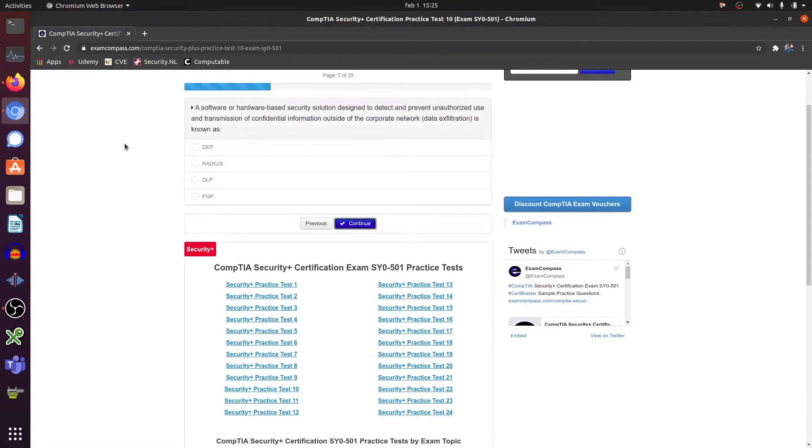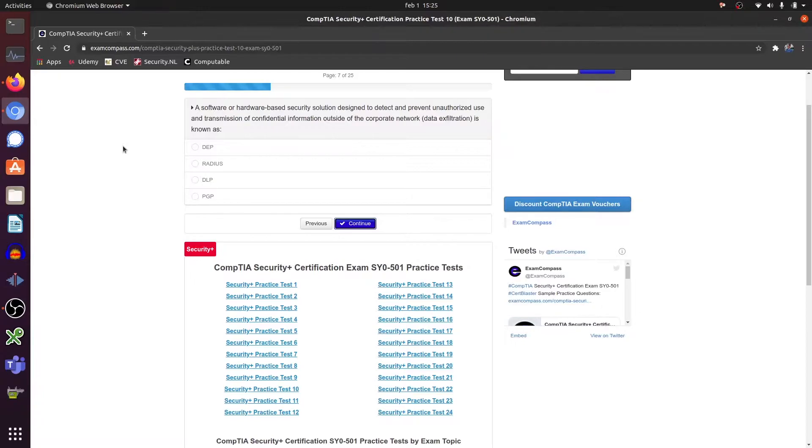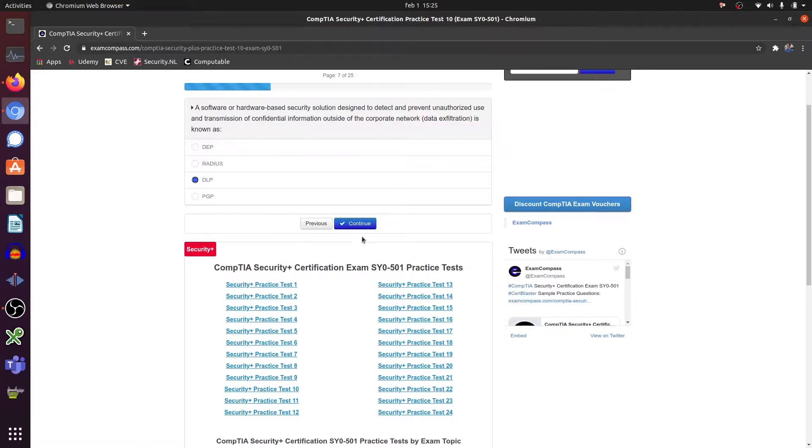A software or hardware based security solution designed to detect and prevent unauthorized use and transmission of confidential information outside of the corporate network is known as - it's known as a DLP, data loss prevention.